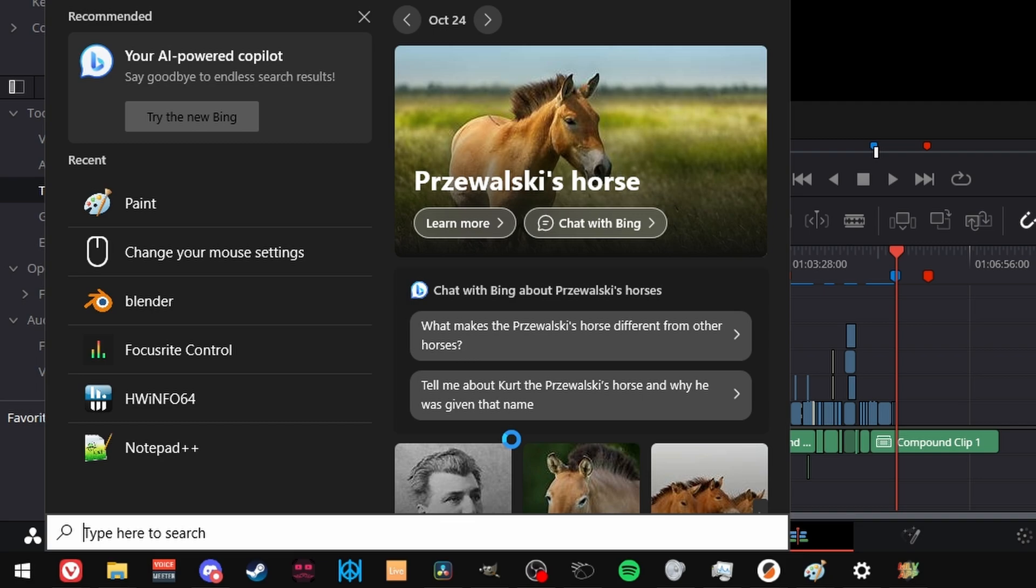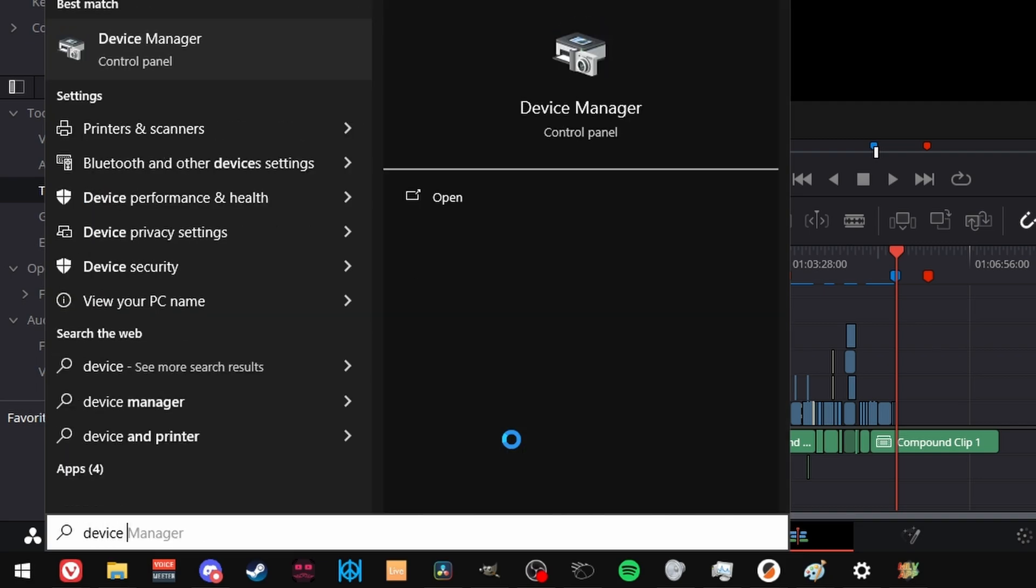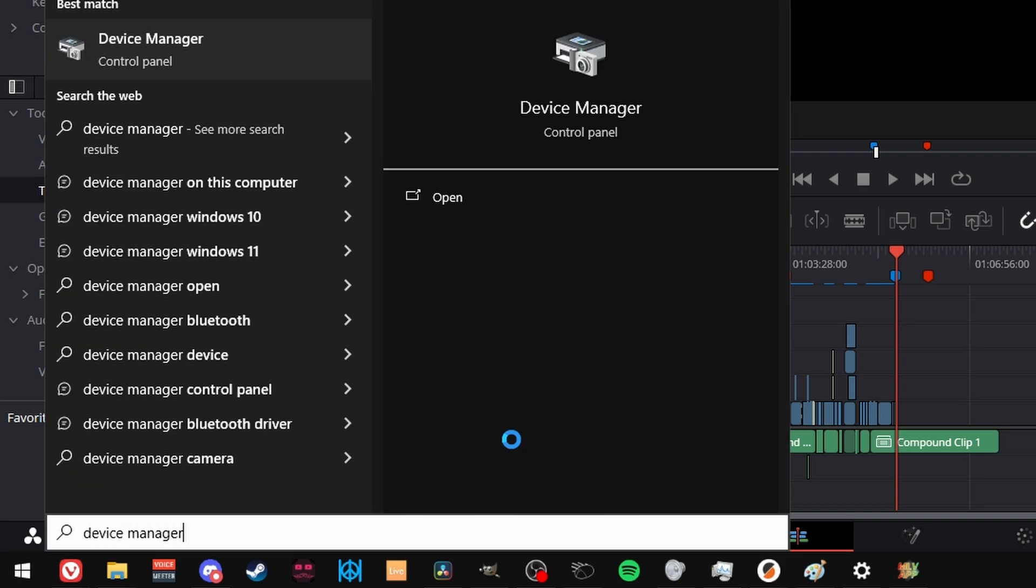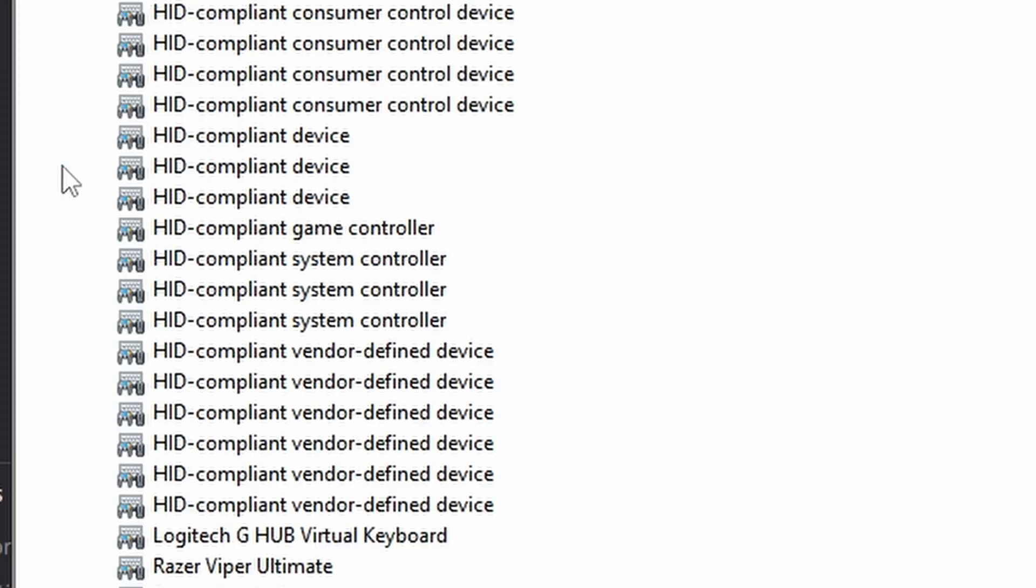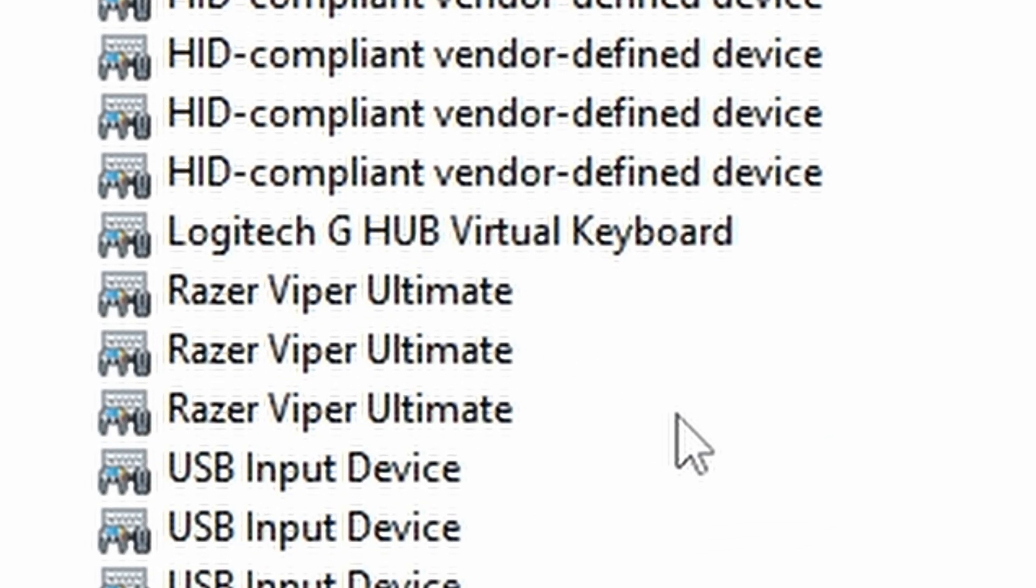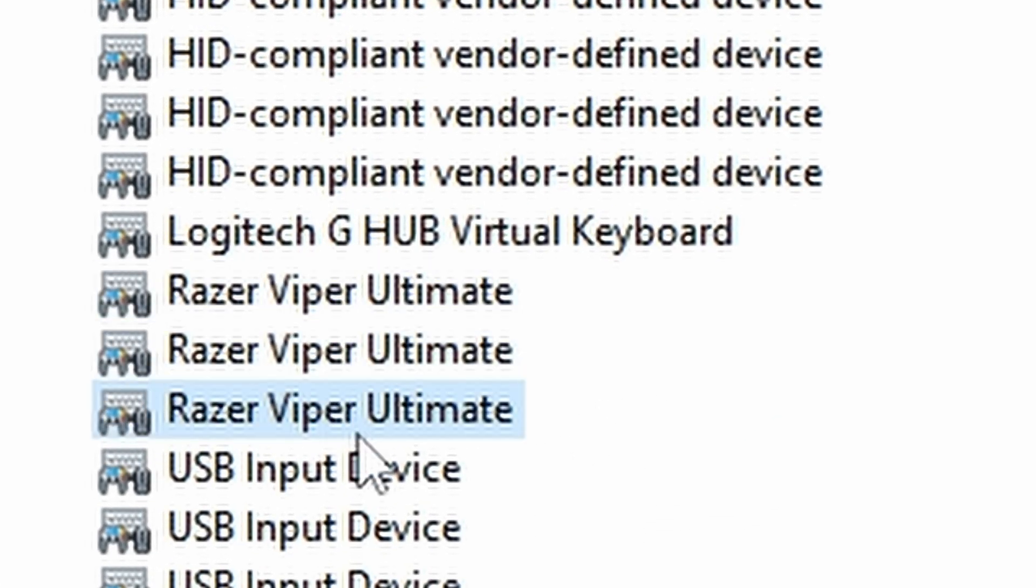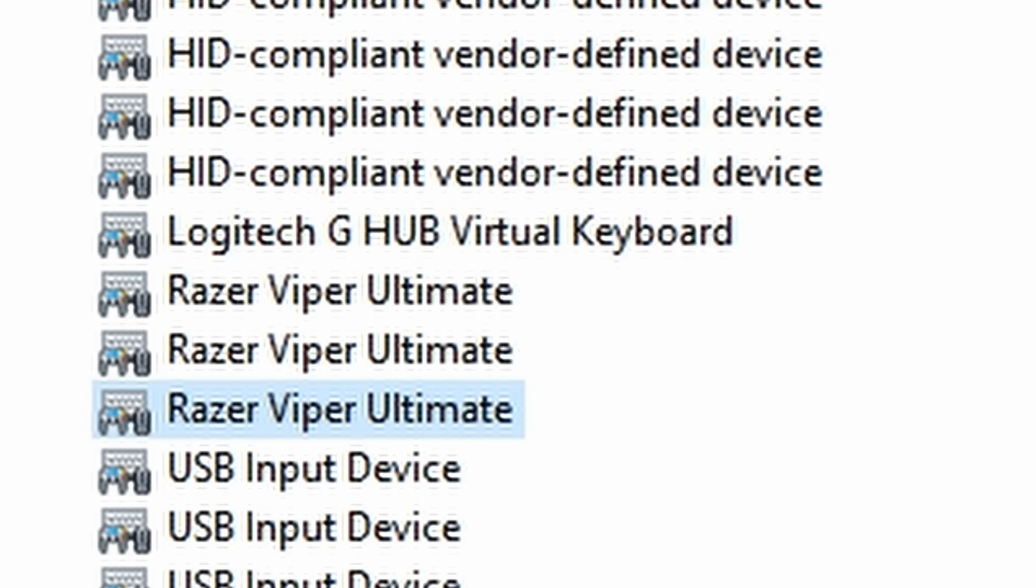First, we need some more info though. Search for device manager in the start menu, go to human interface devices, and find your Razer Viper Ultimates. Don't ask me why there's many of them. I know one is for plugged in, one is for wireless, but the third? Maybe docked? I don't know. Anyway, double click on all three, go to details, select device instance path for property, and keep this open while we go to the registry.